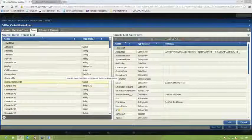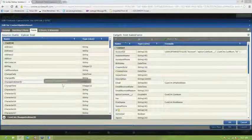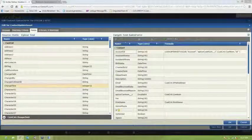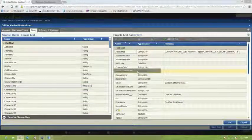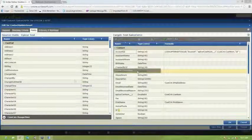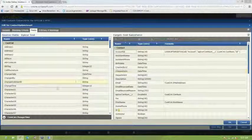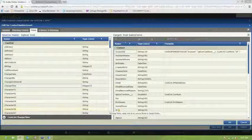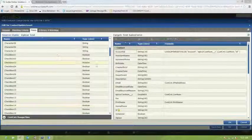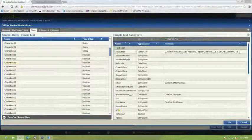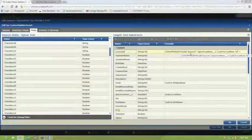And then on the right-hand side, we have all of the Salesforce fields. And you'll notice that it's very easy to map this data back and forth. All you have to do is drag and drop that. So if you want to take change time and then map it over to create date or something like that, you just drag that field and then drop it on the Salesforce side.